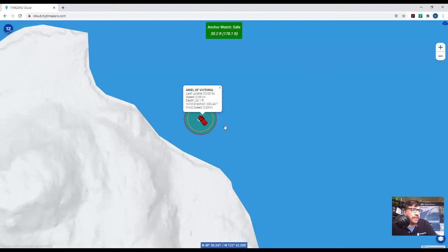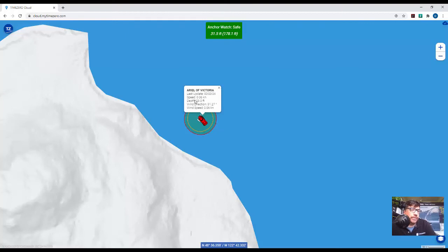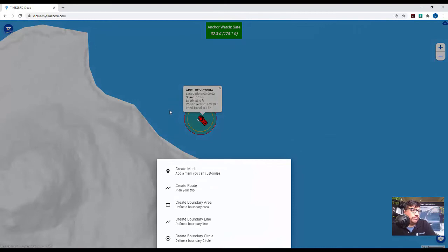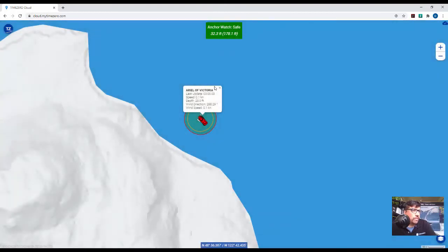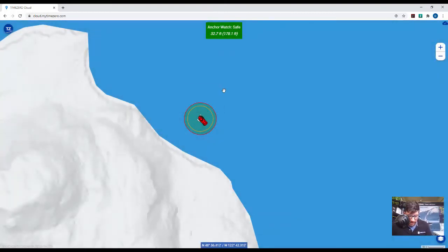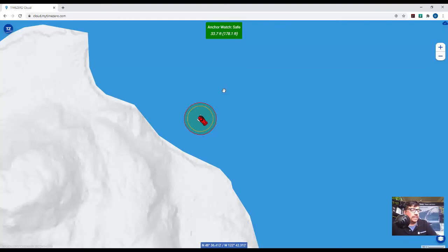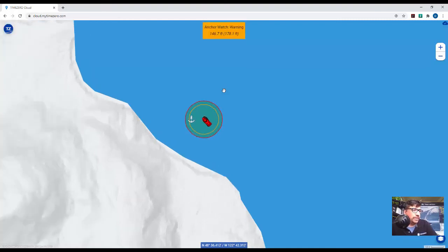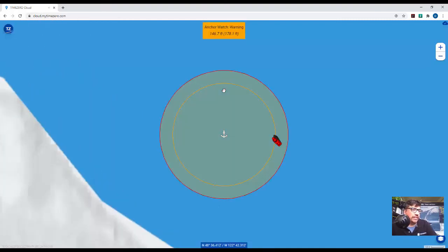And you'll see that I've got when my last position report was, what my GPS speed is, depth of water, wind direction, and wind speed is all being reported. And if I were to start dragging, I'm going to simulate that here. You'll see that that is going to be reflected in real time there online. So again, that's a great new feature.